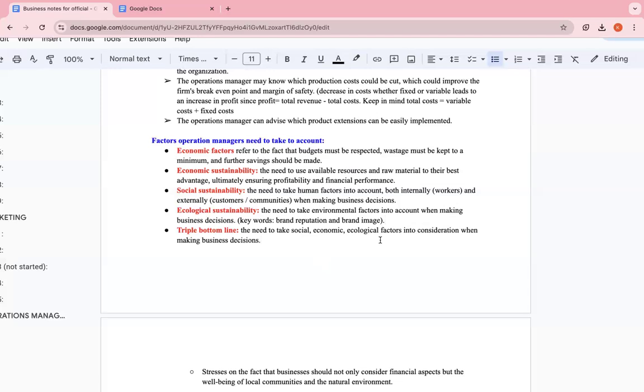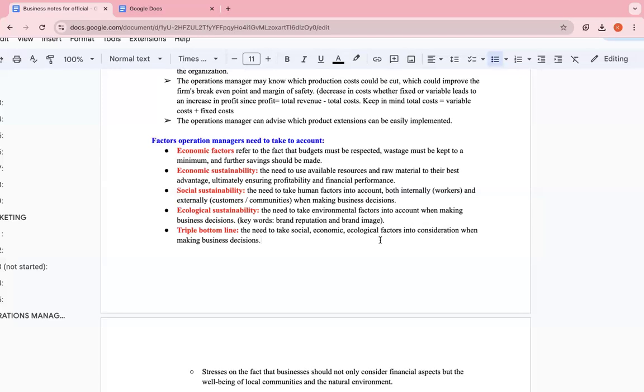Then you have the triple bottom line. This is a business tool - actually technically not a tool, but you can use it in your IA. But keep in mind, it's actually not a tool. But basically, it takes into consideration social, economic, and ecological factors. We talked about social. Social is basically people. Internal is employees. External is basically customers, the community the business belongs to. Economic is basically when it comes to finances and money, and ecological is the environment. This triple bottom line focuses on the fact that businesses should not only consider financial aspects, but also the well-being of its local community and natural environment. Again, this is very important. This is actually shown through CSR. If you don't know what CSR is, go back to section 1.3. But basically, it just talks about how the business doesn't only prioritize making its revenues and profits, but also prioritizes the social and environmental well-being of the society and community it belongs to.